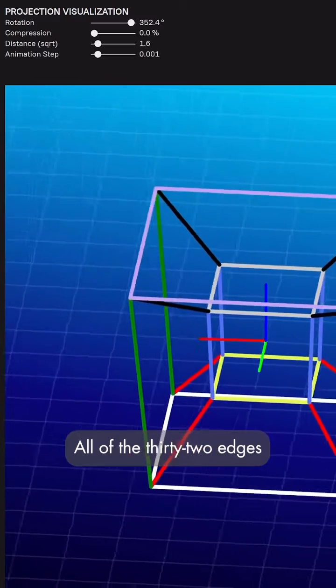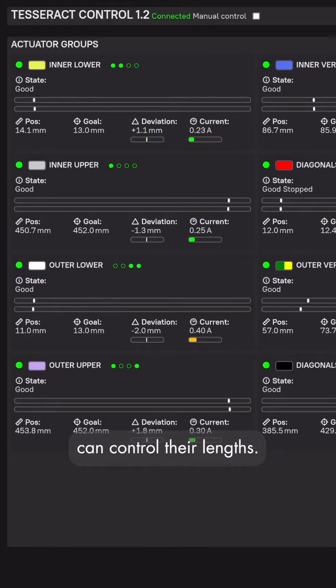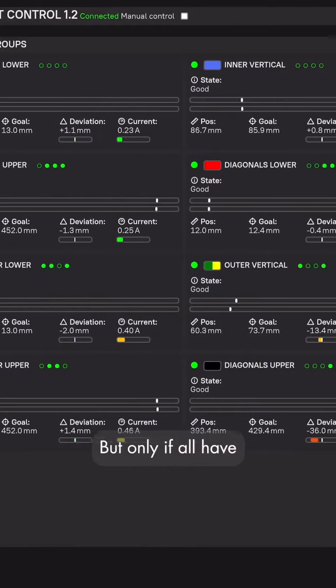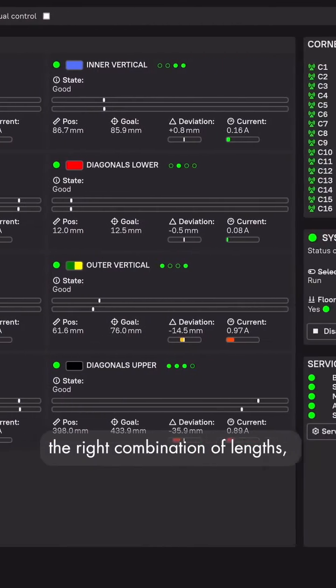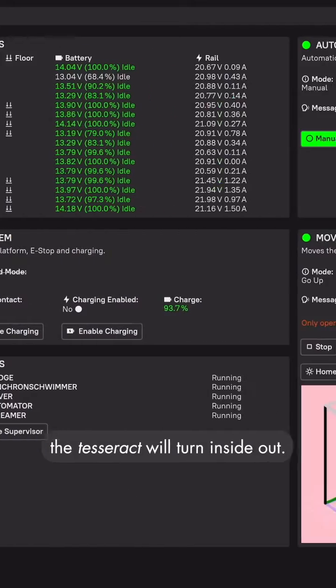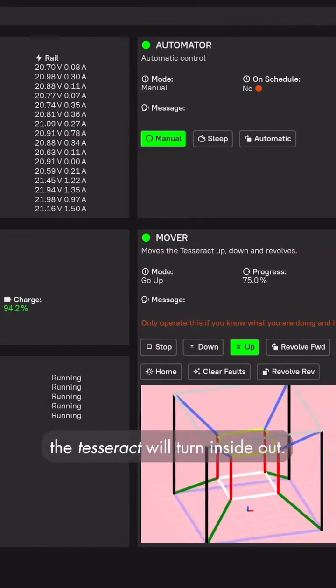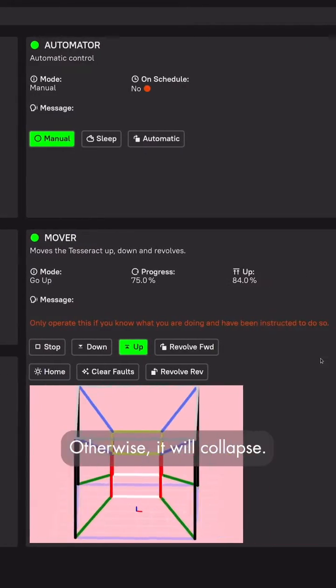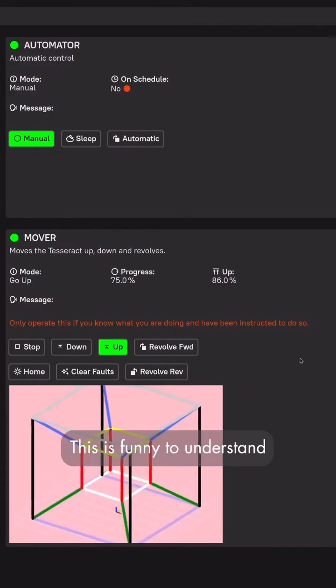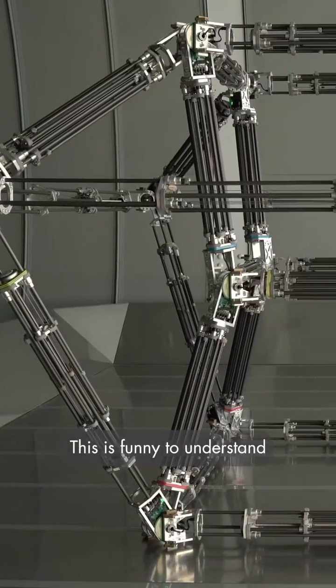All of the 32 edges can control their lengths. But only if all have the right combination of lengths, the tesseract will turn inside out. Otherwise, it will collapse.